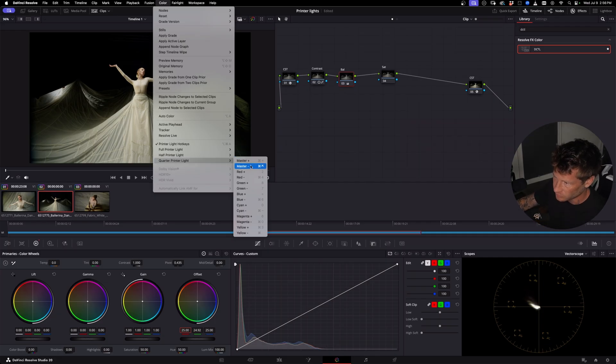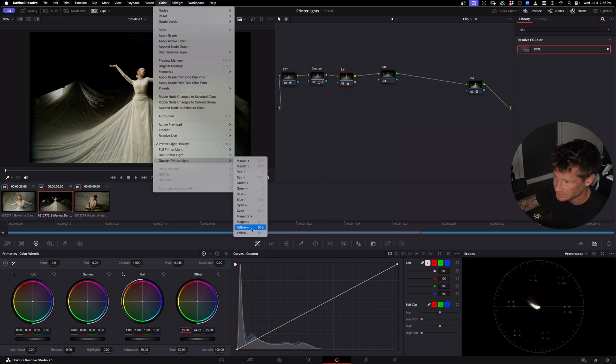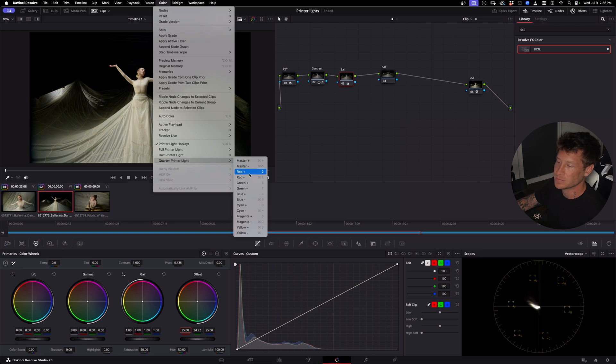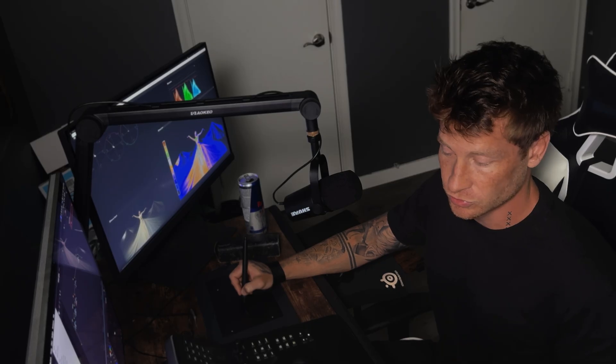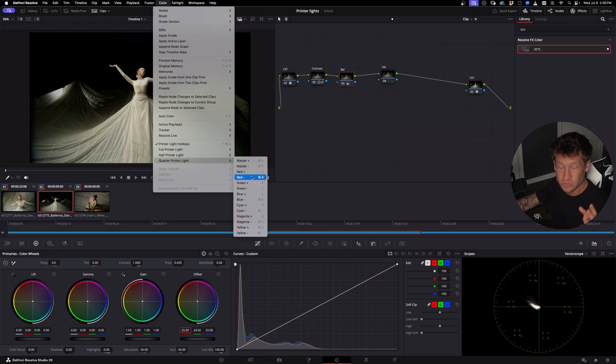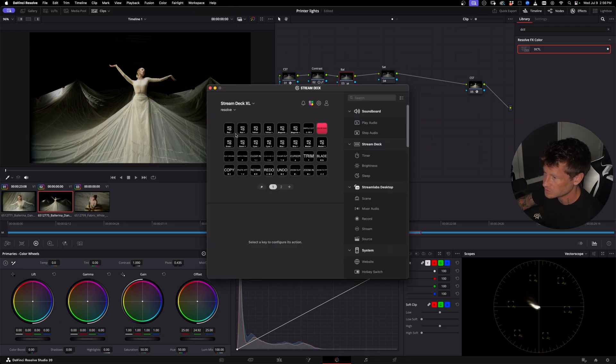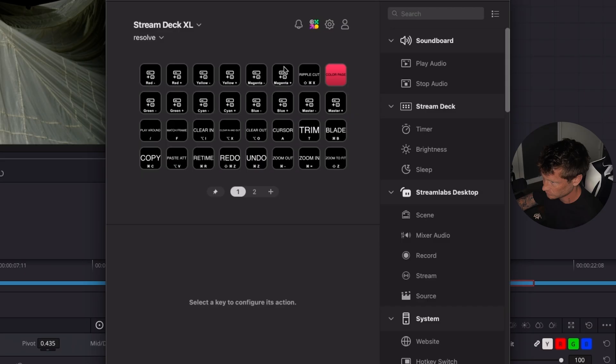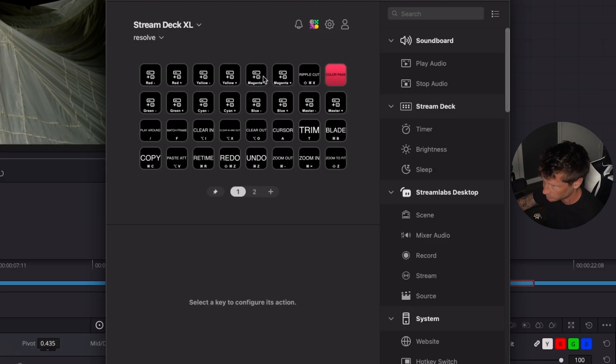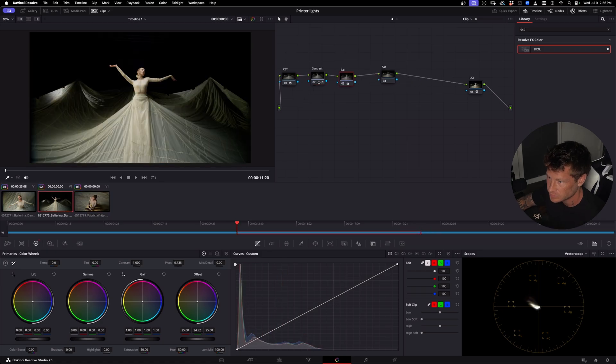The quarter printer lights. So you have the categories of master, which is all of it. It's global. Red, green, blue, cyan, magenta, and yellow. And you can map these to either your keyboard or your stream deck. And that's how I use it. I'll show you now on my stream deck. All of those quarter printer lights are mapped. Red, yellow, magenta, green, cyan, blue, and master.